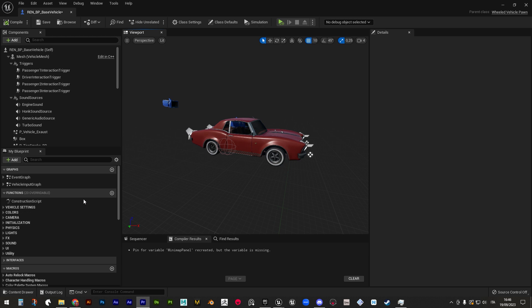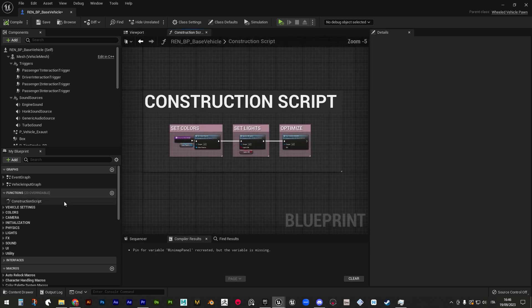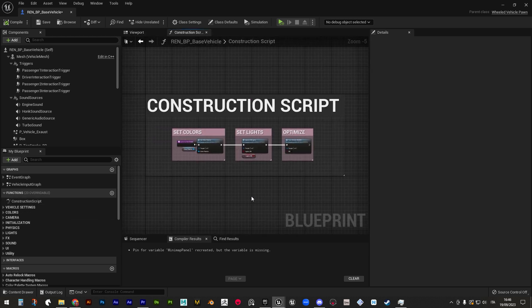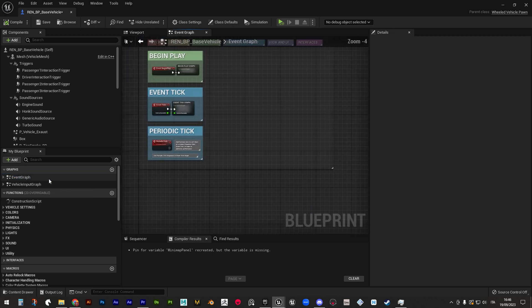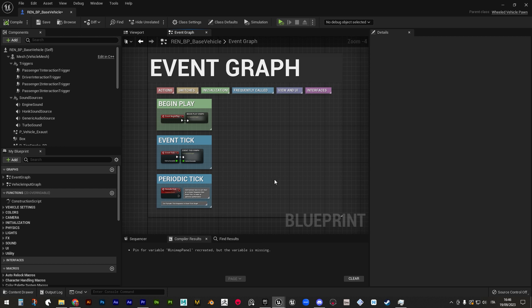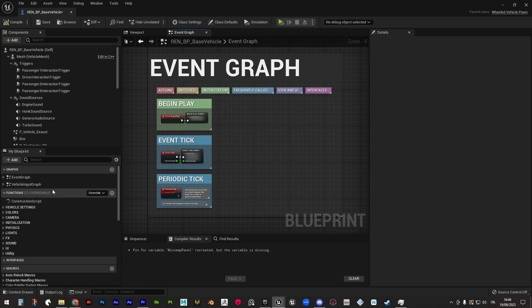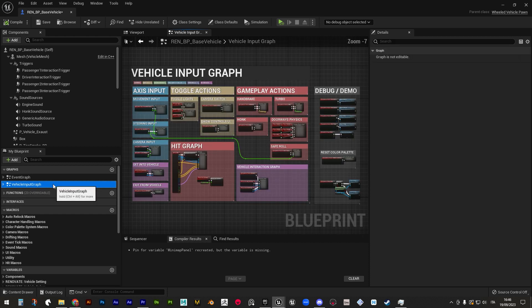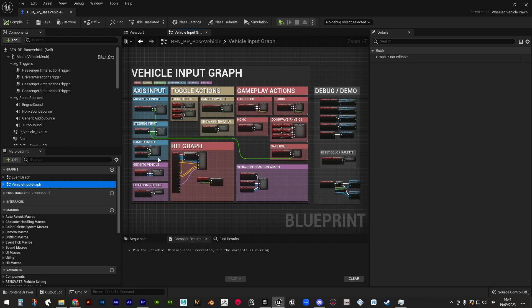The construction script that handles the in-editor time changes you can make with the exposed parameters we saw at the beginning of this video. The event graph that handles runtime updates from UI text to sounds, camera follow, drift functionalities and more. And the vehicle input graph that handles player input making movement and all the other gameplay actions possible.